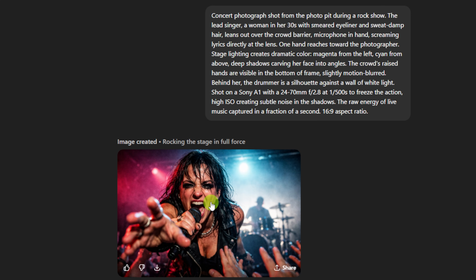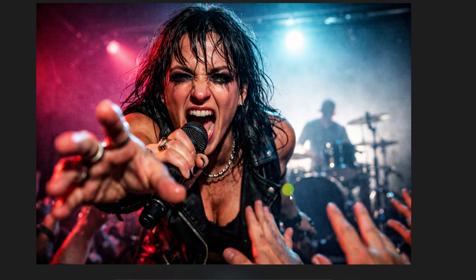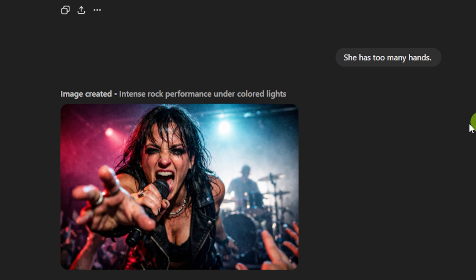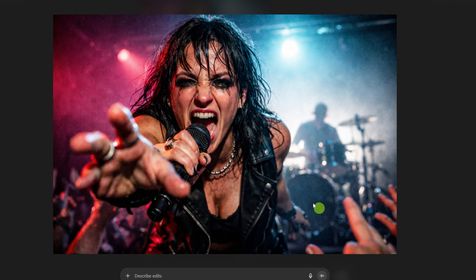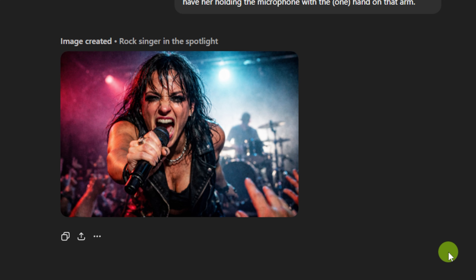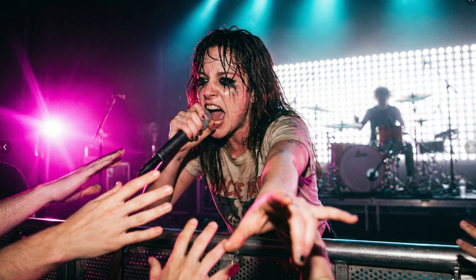In this concert photo, our lead singer is supposed to be leaning over the barrier with one hand on the mic and one hand reaching out toward the photographer, but ChatGPT gave her an extra hand — one behind her, one arm reaching out with a hand, and that same arm also has another hand holding the mic. There's also a crowd hand a little bit close, and we don't have a visible crowd barrier. The running makeup was requested, but there should be eyes visible in there somewhere. So I tried editing it: 'she has too many hands.' That didn't work — it took out some crowd hands but kept all three of hers. Then I tried being more specific, telling it to remove the hand reaching out toward the photographer and just have her holding the microphone. The result looked really weird.